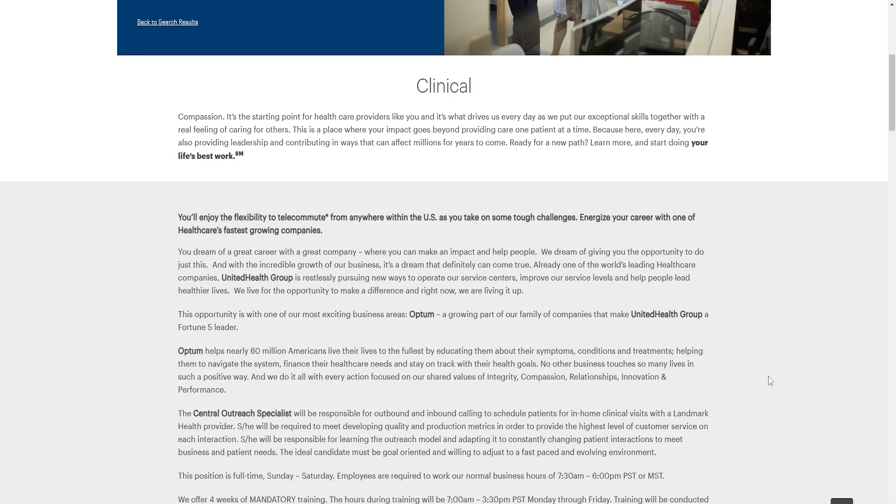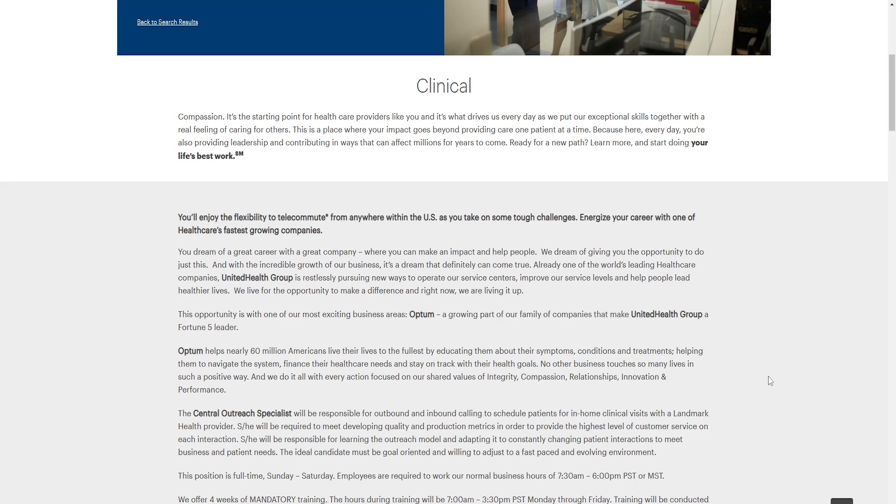The central outreach specialist will be responsible for outbound and inbound callings to schedule patients for in-home clinical visits with a landmark health provider. He or she will be required to meet developing quality and production metrics in order to provide the highest level of customer service on each interaction. He or she will be responsible for learning the outreach model and adapting it to constantly changing patients' interaction to meet business and patient needs. The ideal candidate must be goal-oriented and willing to adjust to a fast-paced and evolving environment.